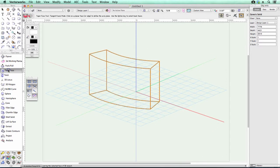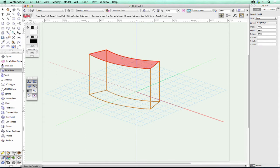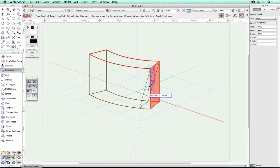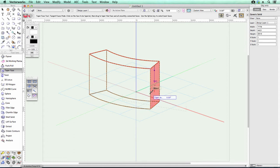And the problem with the taper edge is that you have to select the face—this is the reference face. So if you select that face, then you can taper this edge here.